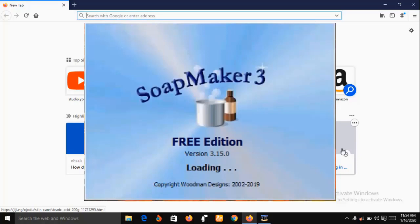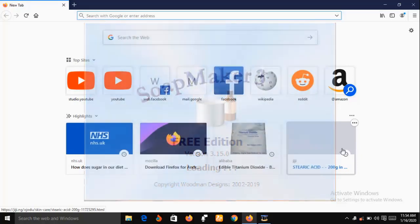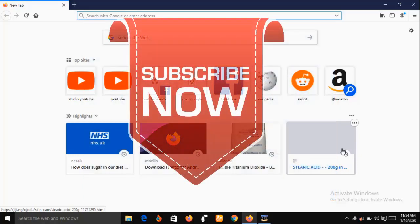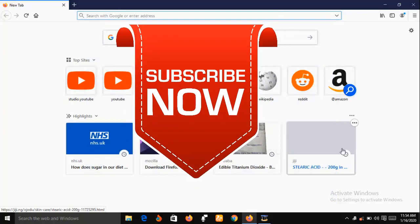In a short while I'm going to show you the features of SoapMaker 3, but before then, if you are new to this channel consider subscribing so that you can have instant access to our videos each time we upload them.